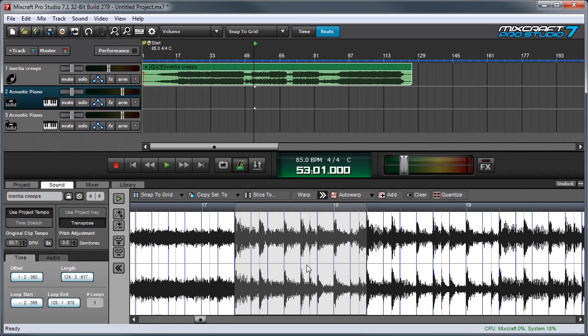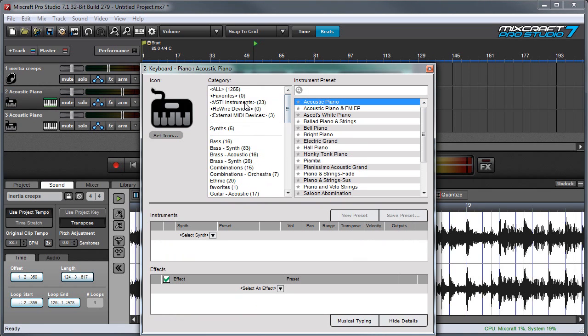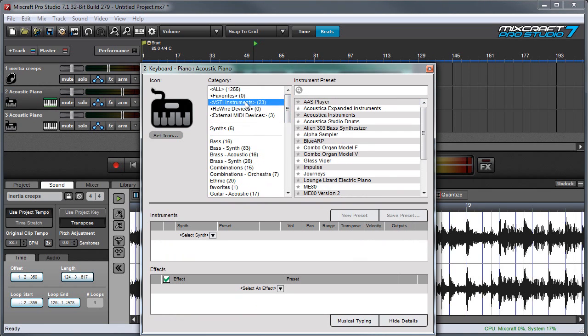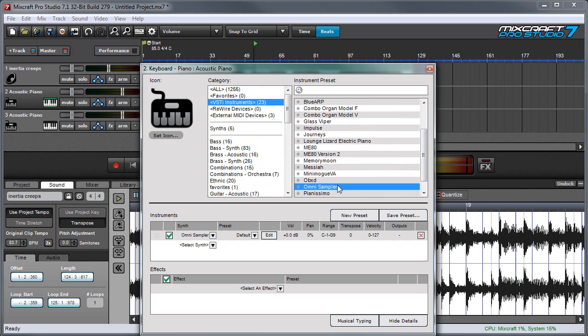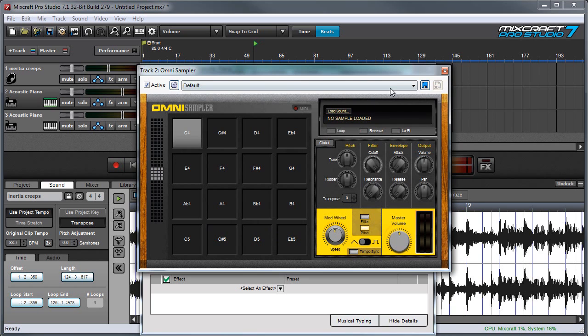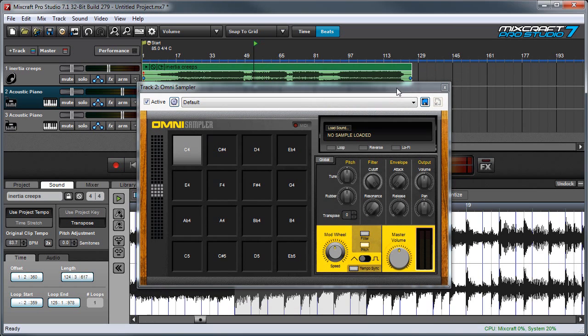I can also drag this to an omni sampler. Let's open up an omni sampler by clicking on the keyboard here and I'll select VSTI instruments and omni sampler and hit the edit button over here. And I'll close this window right here.